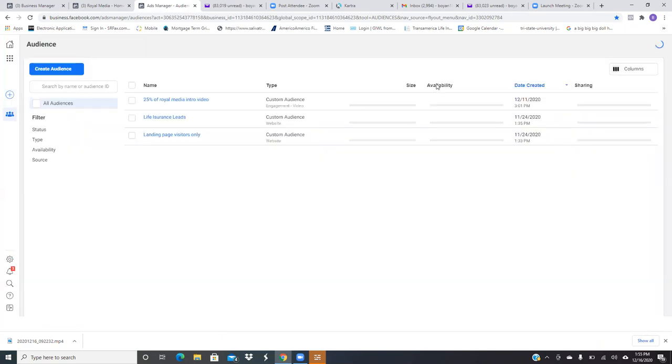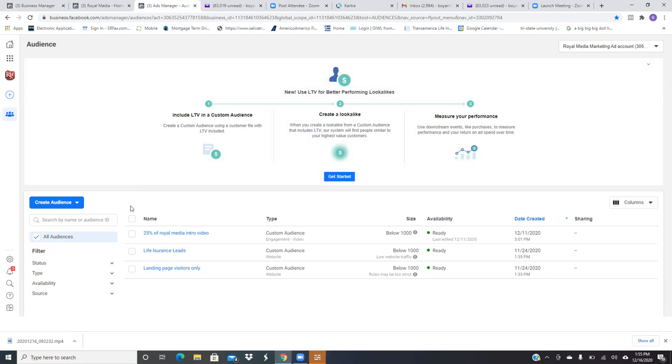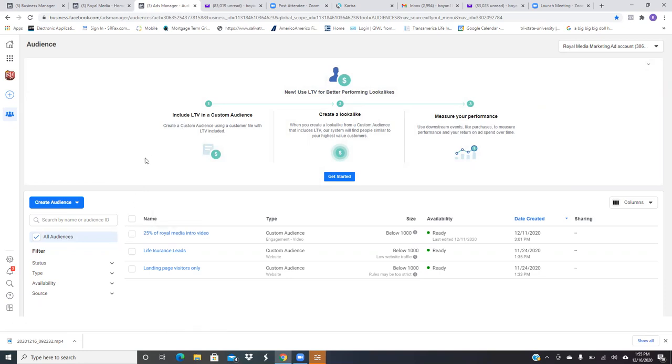And again, as you navigate through Facebook, always make sure you're in the right account. So right in the top right, Royal Media Marketing ad account. Always make sure you're in the right account. So over here, this 25%, is that of that video? I don't think it's that video. Delete this one. Let's redo it. Delete that one. I don't think that's the video that we're running.